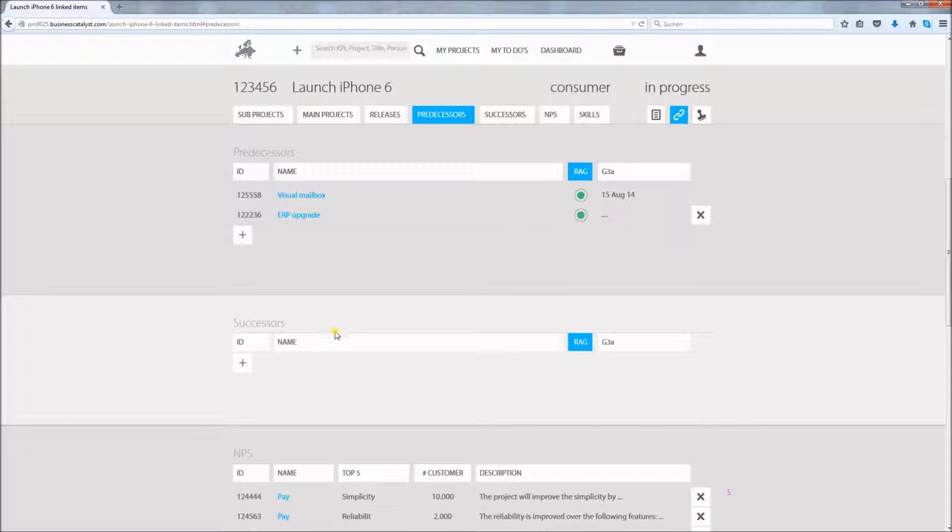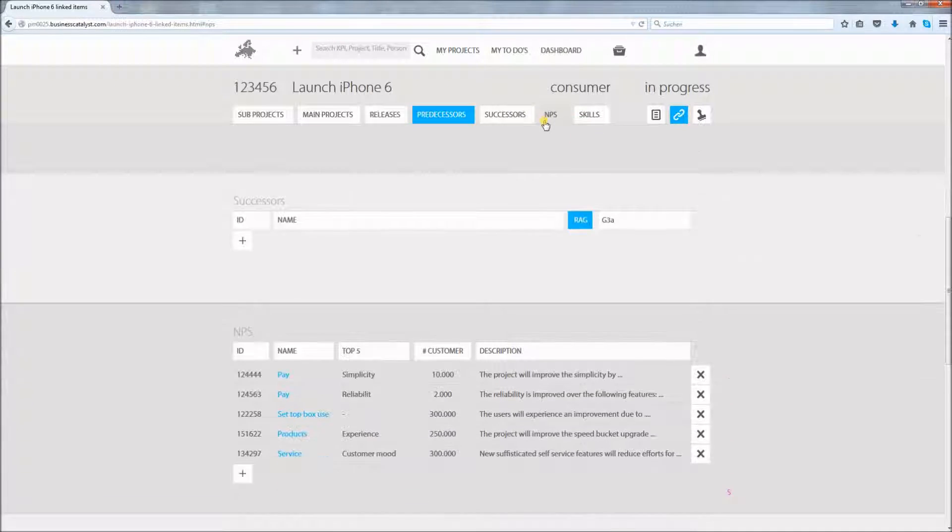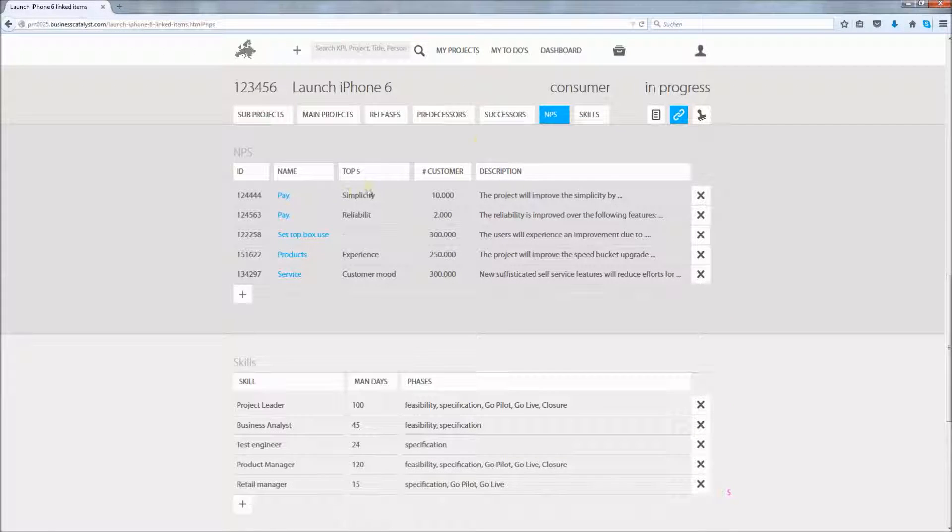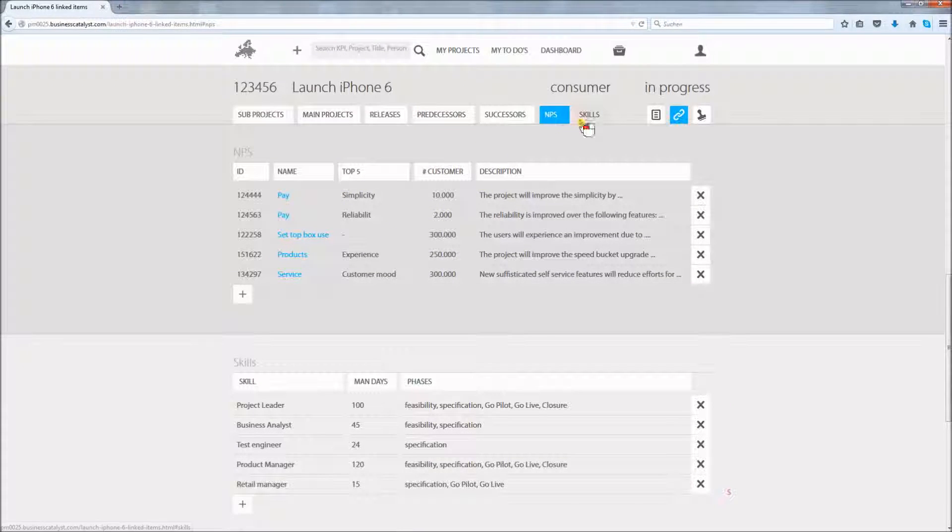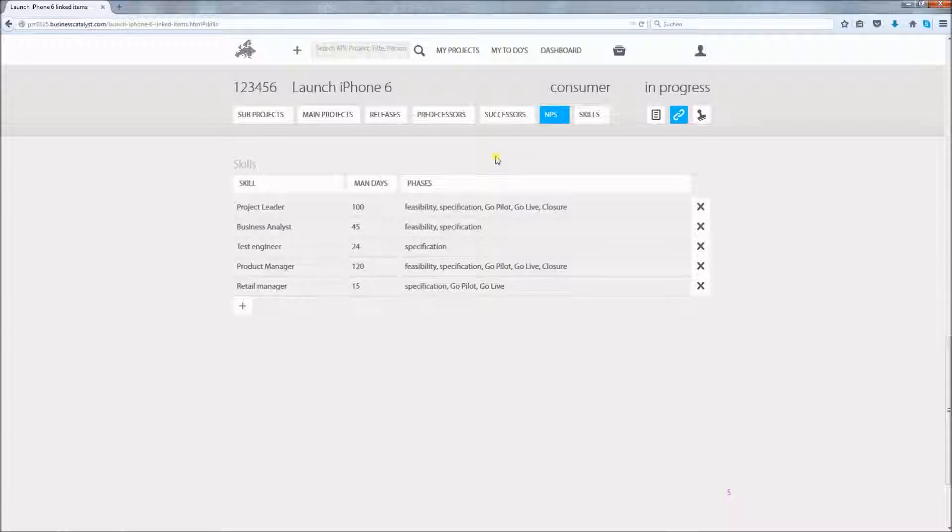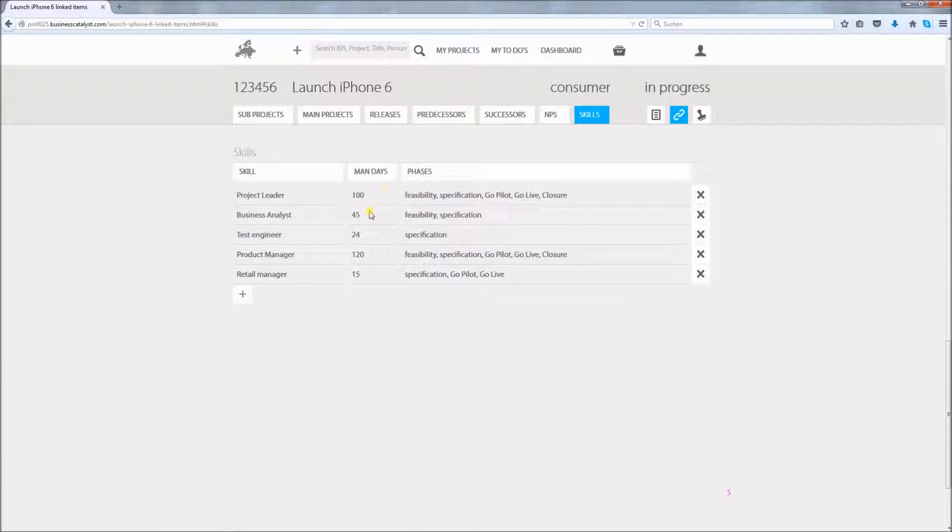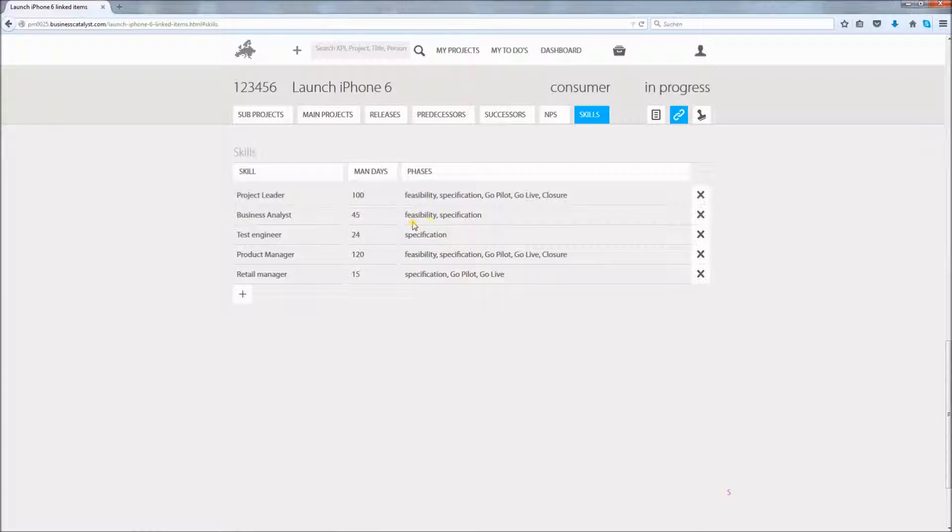There are no successors to this project. The iPhone project has impact on 5 KPIs as the NPS section shows. And the project requires several skills. For instance, 45 mandays of a business analyst in the project phases feasibility and specification.